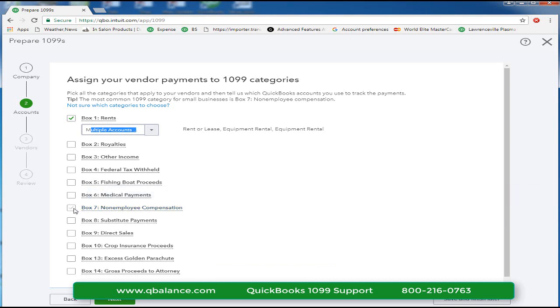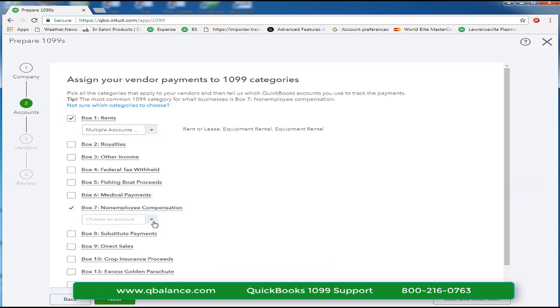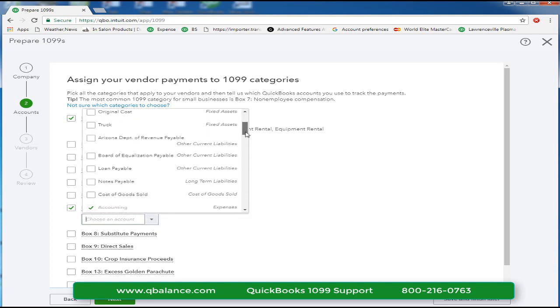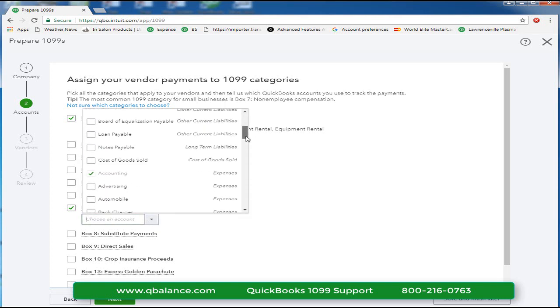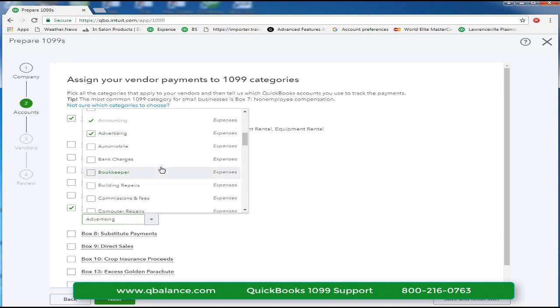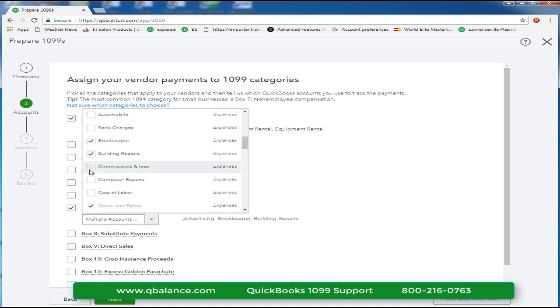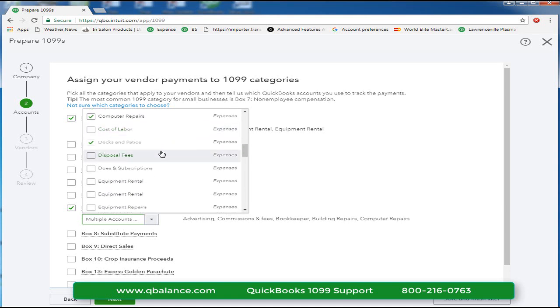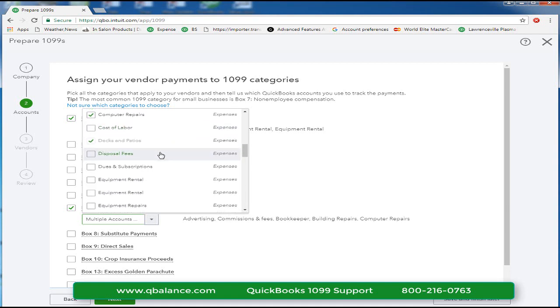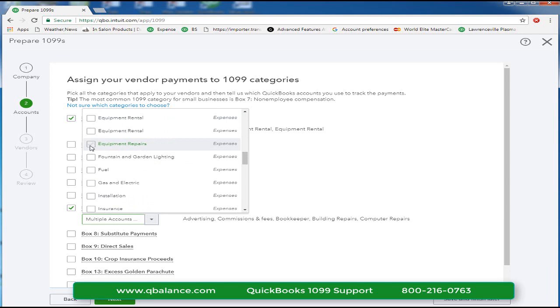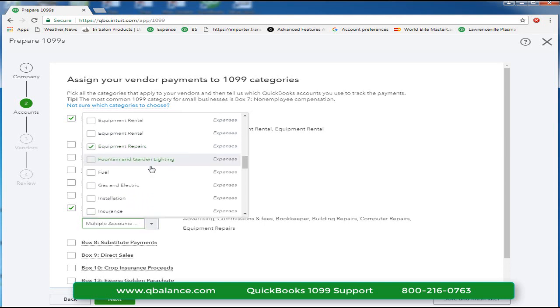So we'll go ahead and click box seven and we're going to go down all the chart of accounts and find all accounts that could possibly host a 1099 payment. So accounting is selected. We'll go ahead and select advertising. That's a service. Bookkeeping is a service. Repairs is a service. Commissions is possibly for outside service people making sales. Repairs. If they're repairing something, that's a service.